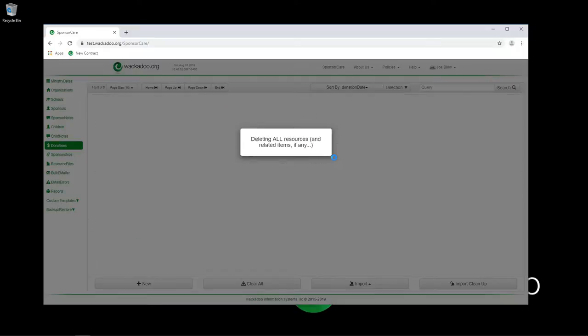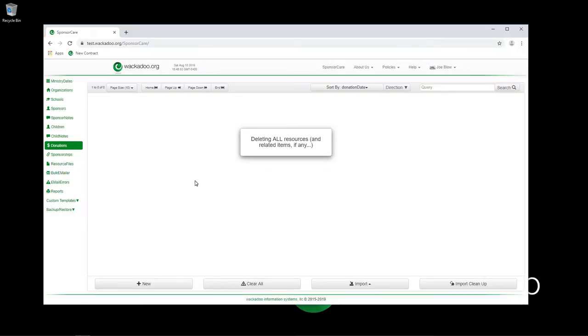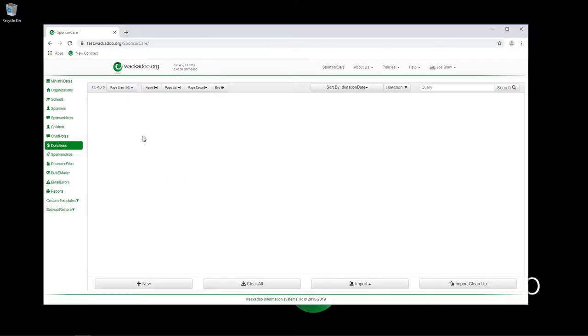I'm going to delete all of the donations. It takes a second and it goes through to the server and says bang, you're gone. Now we don't have any donations in the system.